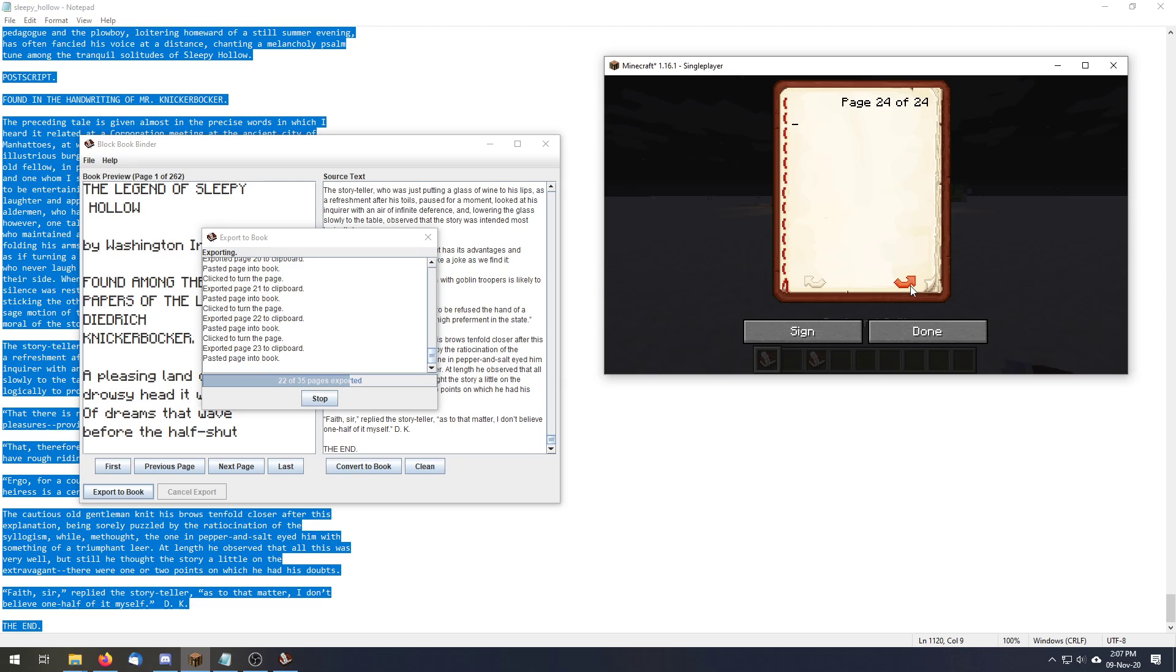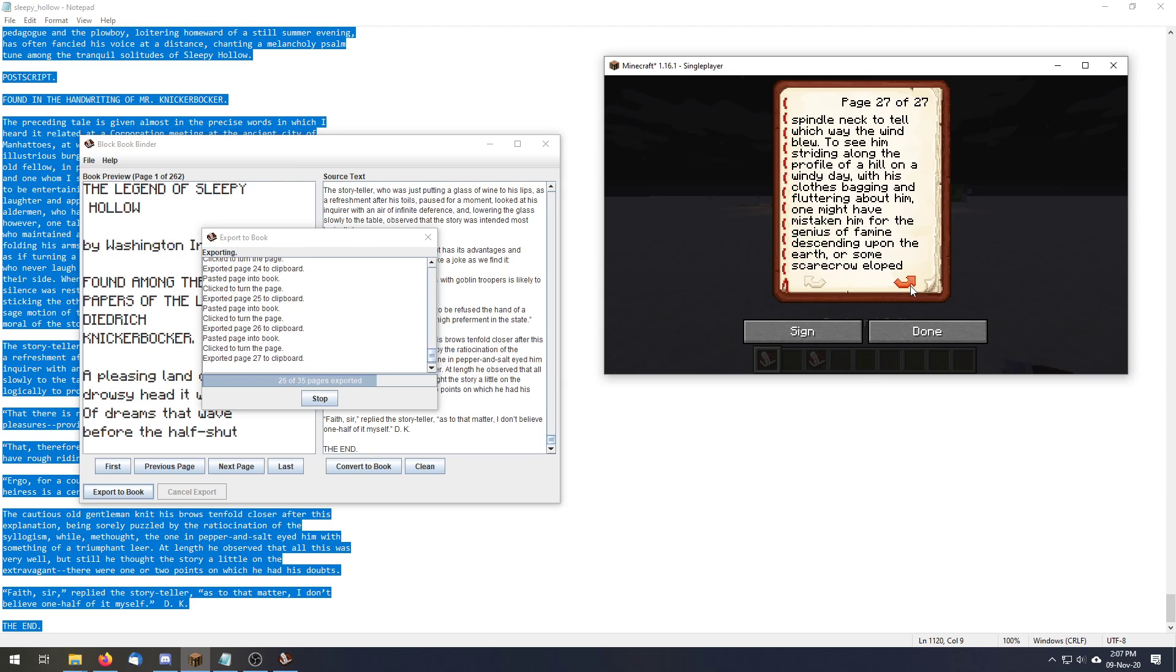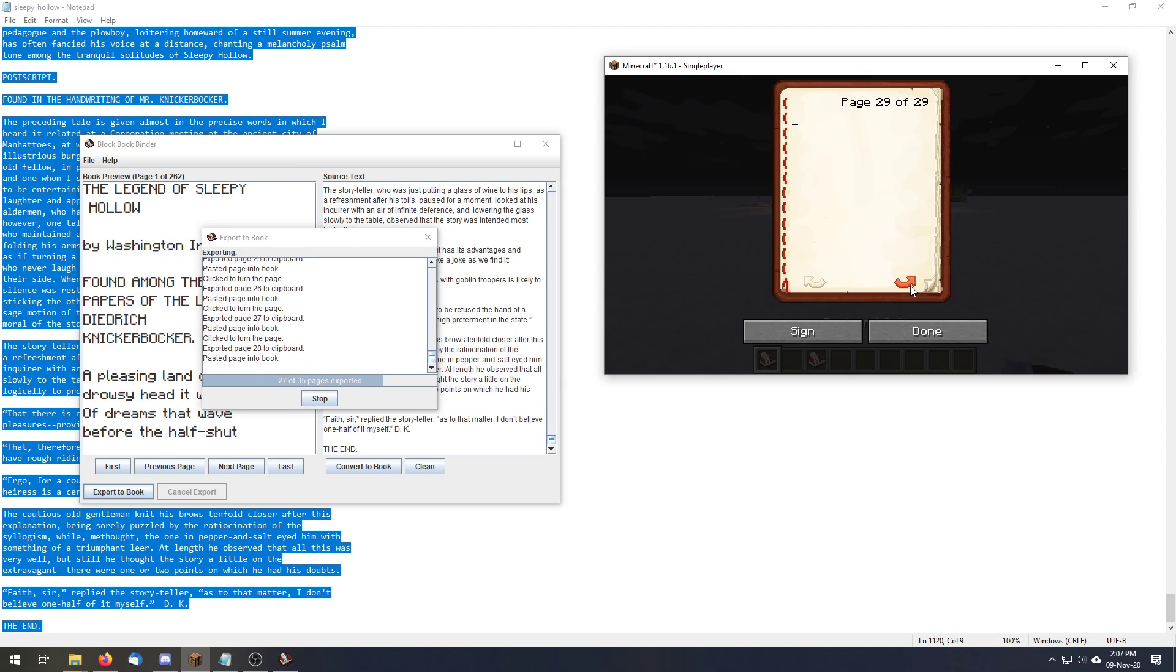And so this is a fully functioning Minecraft printing press, if you will.